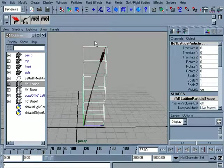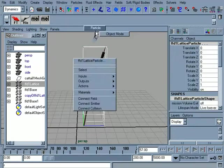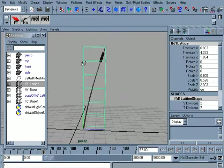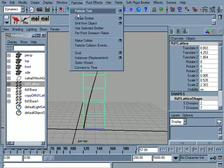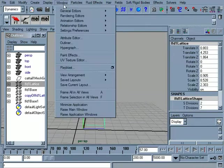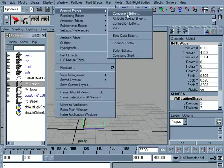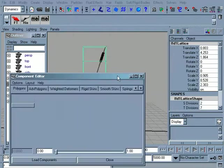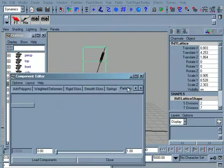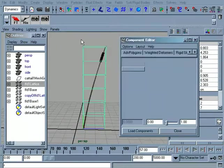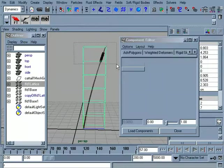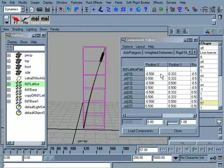Alright, so let's go in and select the particles. Right click, choose particles. And let's set some per particle goals here. So I'll just select the first two up here.